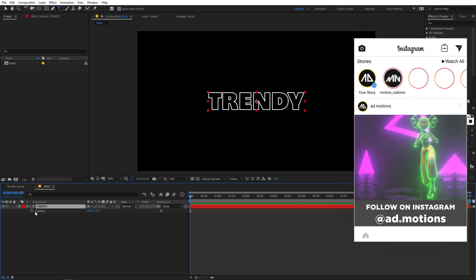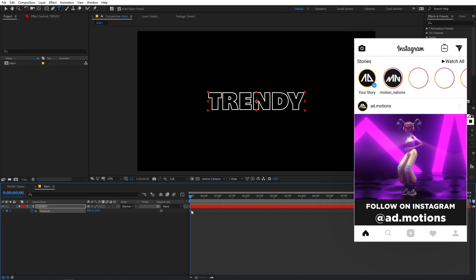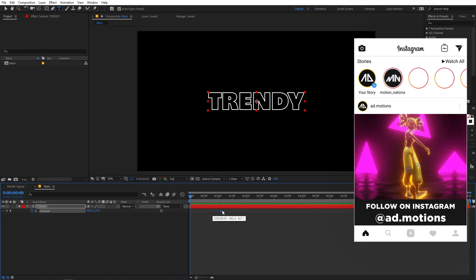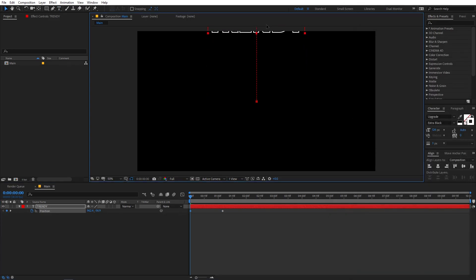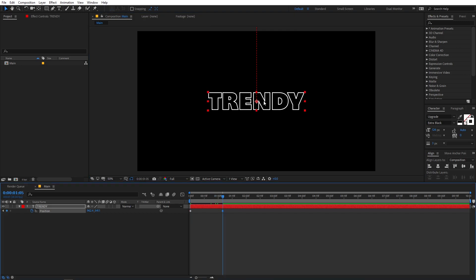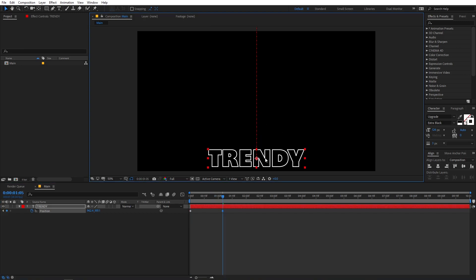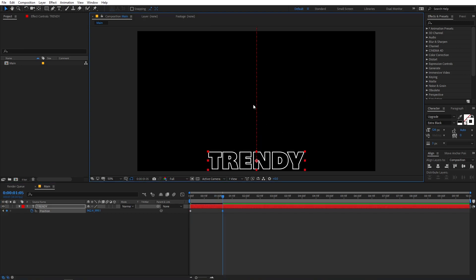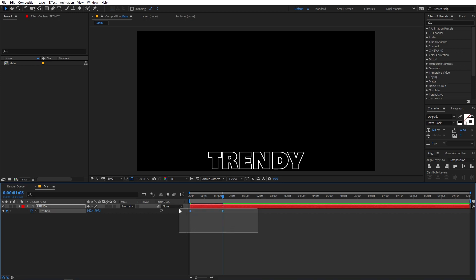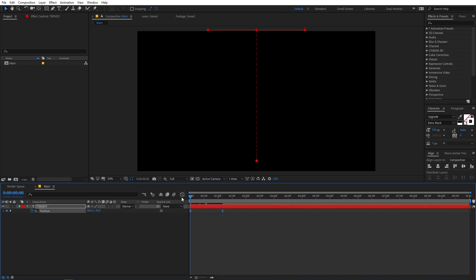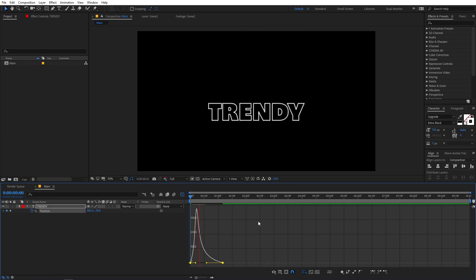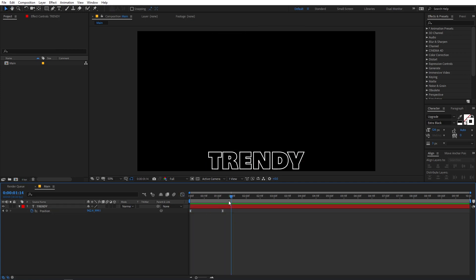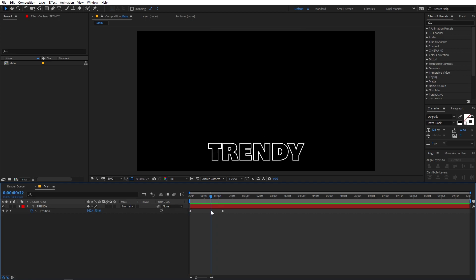I'm going to select the layer and press P on the keyboard to add a position keyframe to animate it. In the beginning I want the text to be offset, then move it to the final position — you can place it in the center if you want. Select the keyframes and add some easing to them.